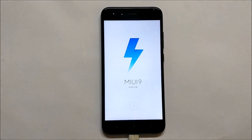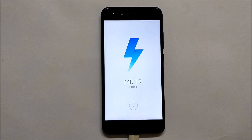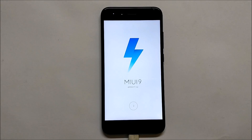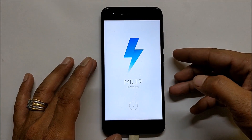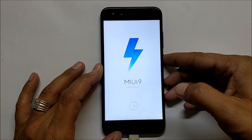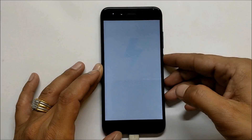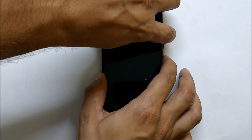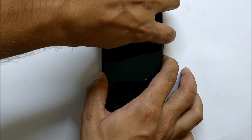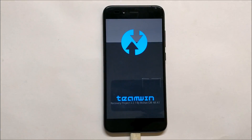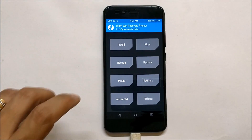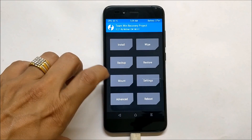Your device will boot and you should have MIUI 9 available, but you won't be able to complete the initial setup. Once the device has successfully booted, you need to go back into TWRP recovery. Power off the device, then hold Volume Up and Power key together to get back into TWRP.